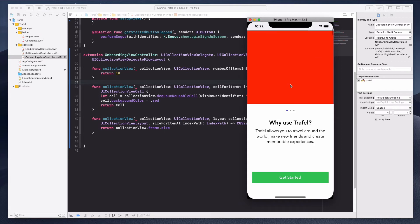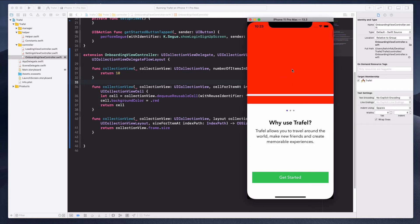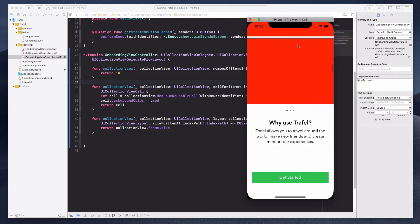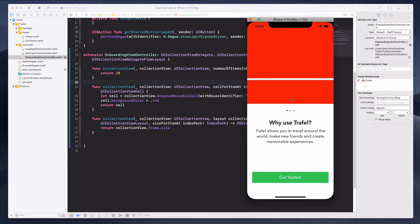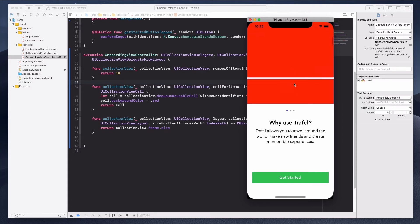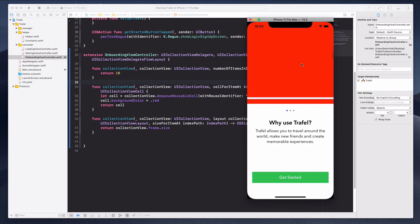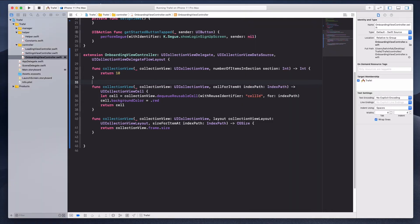As you can see, the collection view cell now fills up the size of the collection view. But this is scrolling on a vertical axis — we want to make it horizontal, and we also want a snapping effect where letting go snaps to the next cell. So we need to create some kind of flow layout.